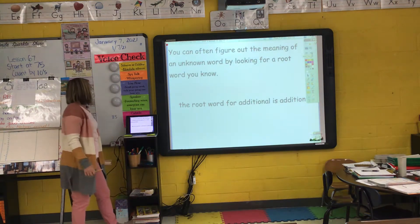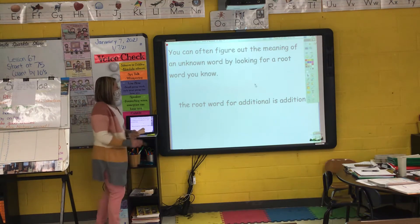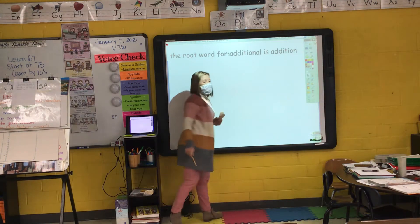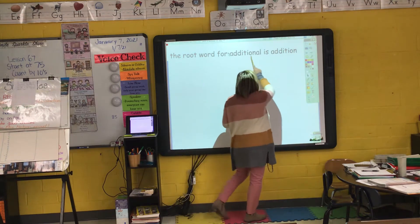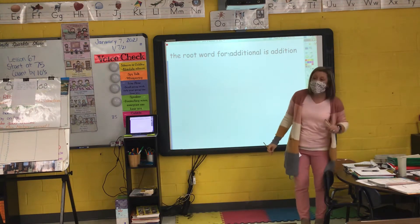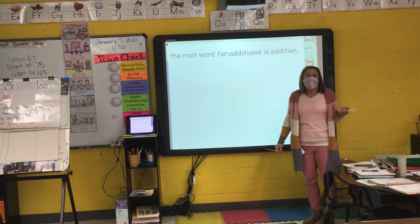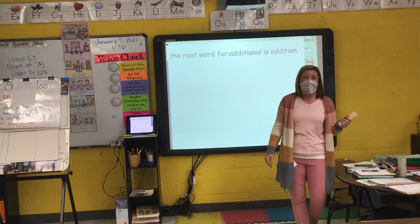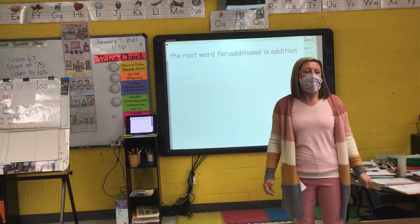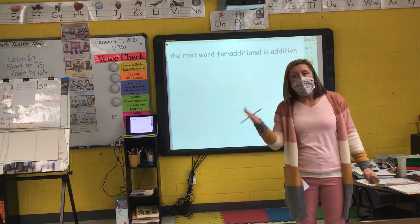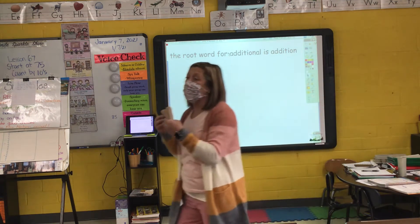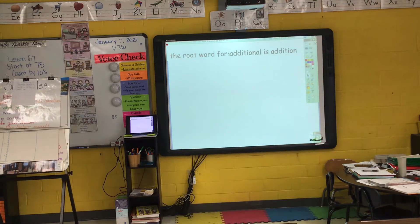You can often figure out the meaning of an unknown word by looking at the root word or base word. So if I look at the word 'additional' and I don't know what it means, I can find the root word — 'addition.' What do we do when we add? If I say 'add two plus two,' are you getting more or taking away? Getting more. So something that is 'additional' means more than necessary or more than what we originally had.